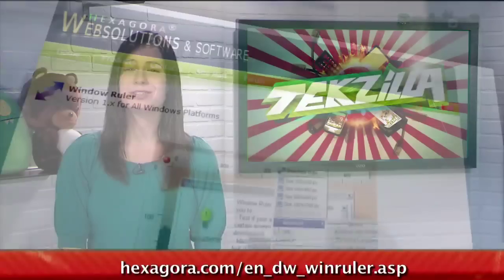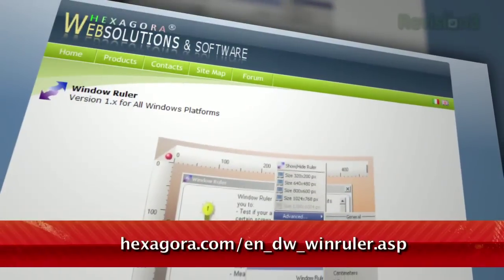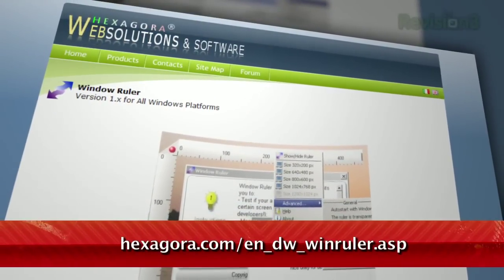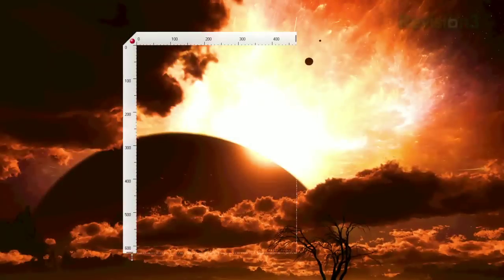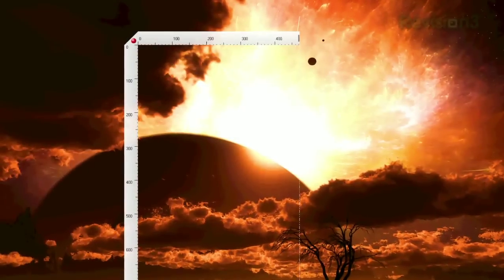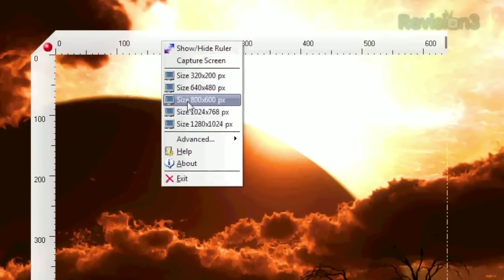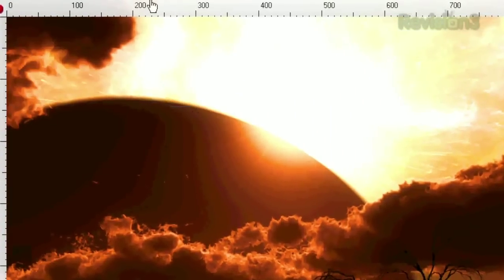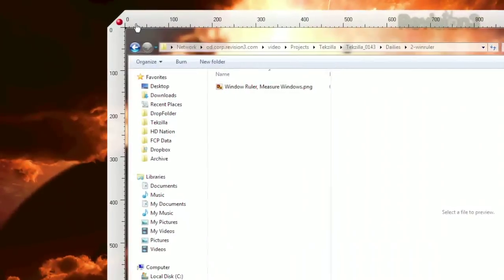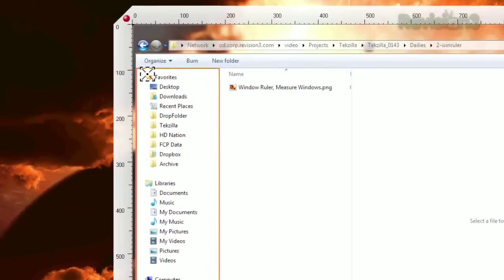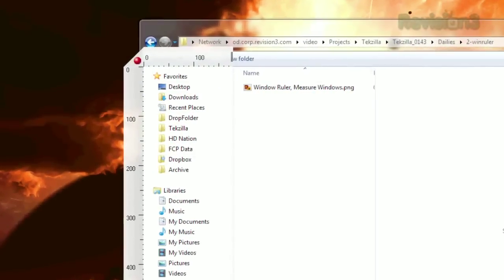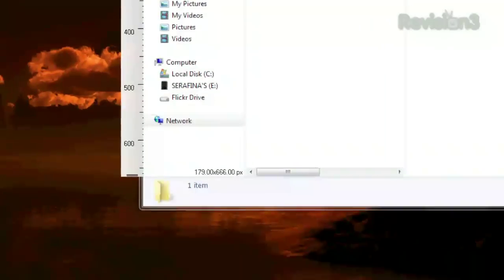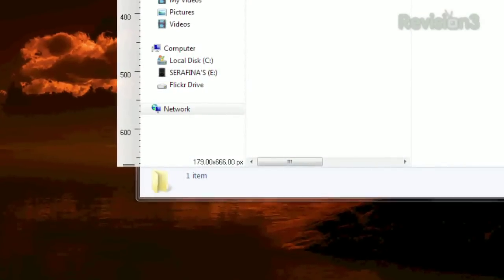It's called WinRuler, available for free at hexagora.com. Once you have the application running, you can drag the ruler anywhere on your screen. You can adjust its sides by dragging them, or by right-clicking and choosing one of the preset dimensions. Or for more precise measurements, just drag the red ball in the upper left-hand corner to the field you want to measure, and it'll snap to it, giving you the dimensions in the bottom right-hand corner.